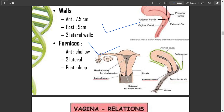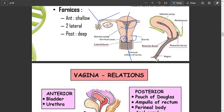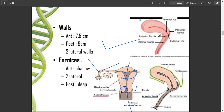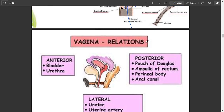Here is the uterine cavity and the cervical canal — the canal between the uterine cavity and the vagina is called the cervical canal, and this part is known as the cervix. This is a cut section from the middle showing the uterine cavity, the vagina, the posterior and anterior fornices, and the surrounding peritoneum. There are two openings of the cervix: the internal os connecting to the uterus and the external os connecting to the vagina.